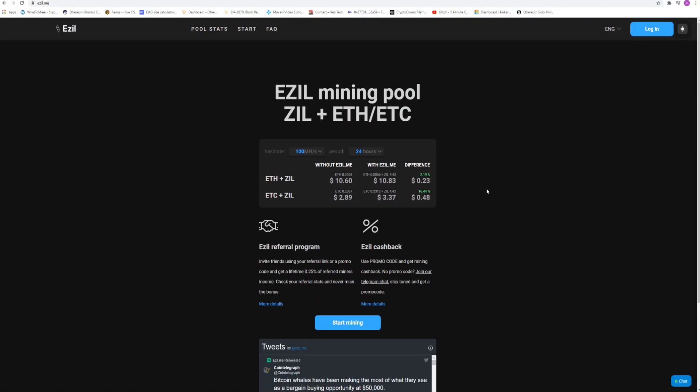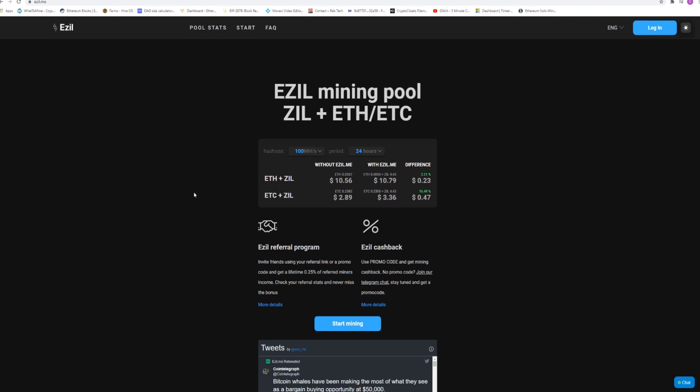Alright, so before we get started I just want to throw a big shout out to Ezill Mining Pool for sponsoring this video.